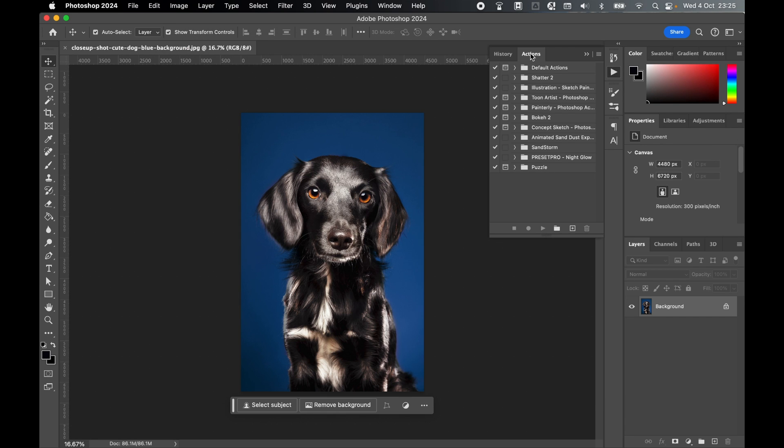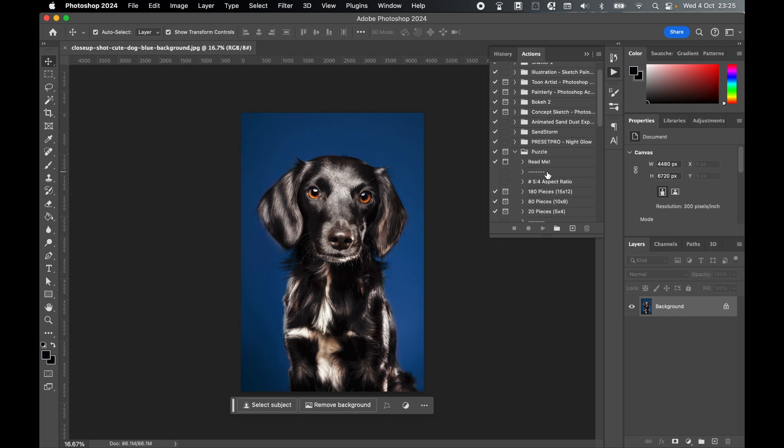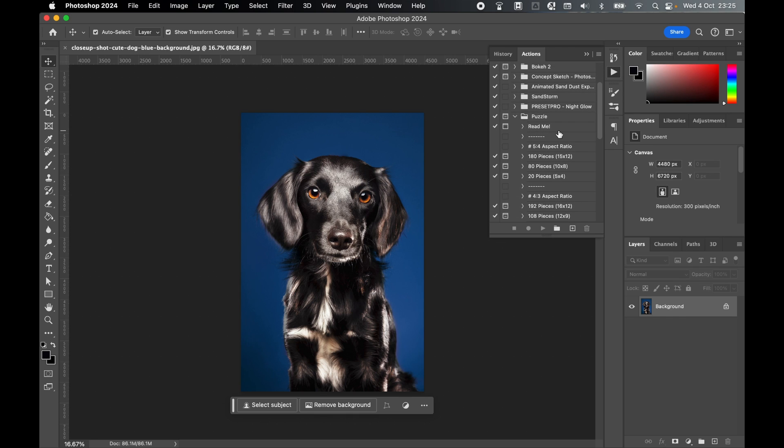Once loaded in, come to your Actions panel and look for the Puzzle folder. If you open up this folder and open the action, you have five different aspect ratios to choose from.